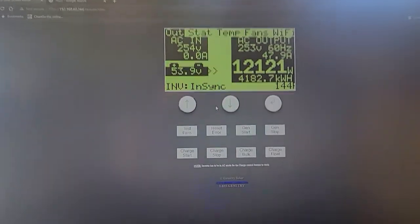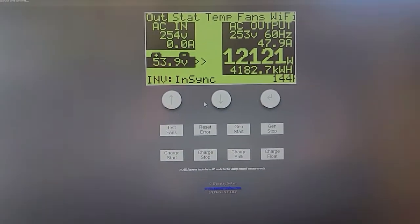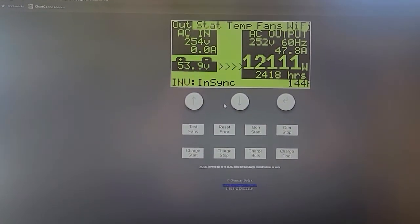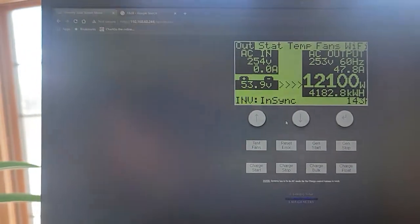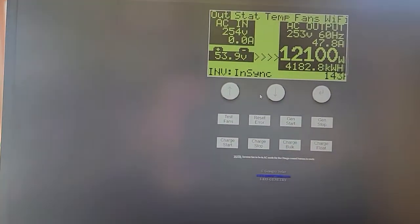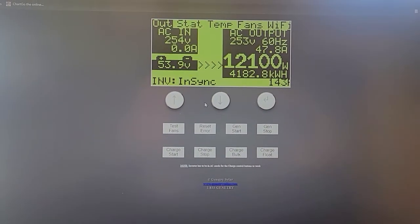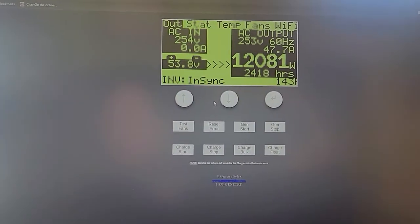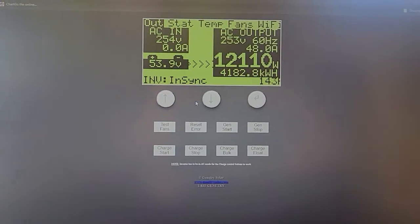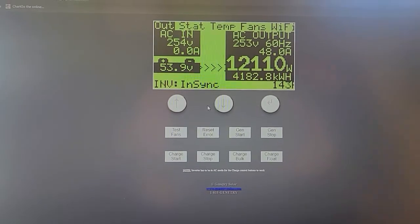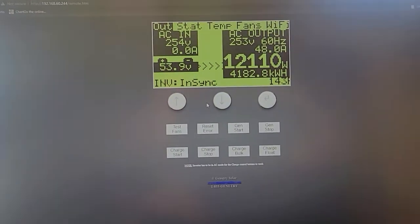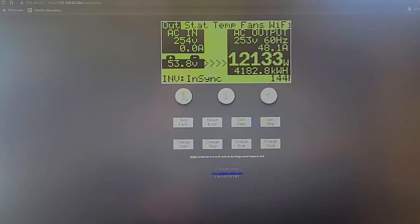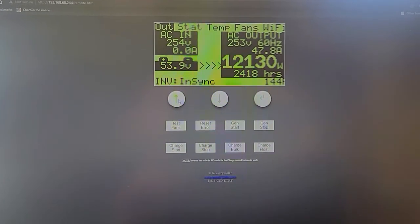All right. So, there you have it. Awesome. 12-kilowatt inverter load test. I wish that I could do an extended load test. I really do. But, and our dog is being annoying right now. I wish I could do an extended load test, but I just don't have the battery capacity. But, this is a good indication here of how the inverter is performing.